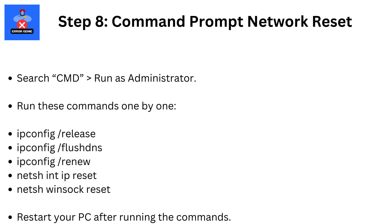Step 8. Command prompt network reset. Search CMD, then run as administrator. Run these commands one by one: ipconfig slash release, ipconfig slash flushdns, ipconfig slash renew, netsh int ip reset, netsh winsock reset. Restart your PC after running the commands.